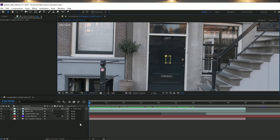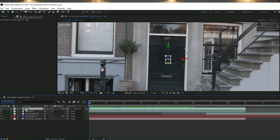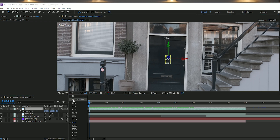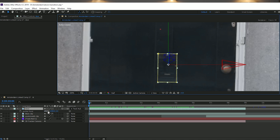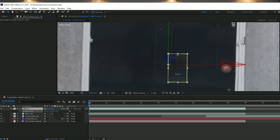With the door layer selected and zoomed in to 100 or 200 percent, press A on your keyboard to bring up the anchor properties. Position the anchor point on the side of the door where the hinge would be, so that later we can rotate the door on that hinge via that anchor point.